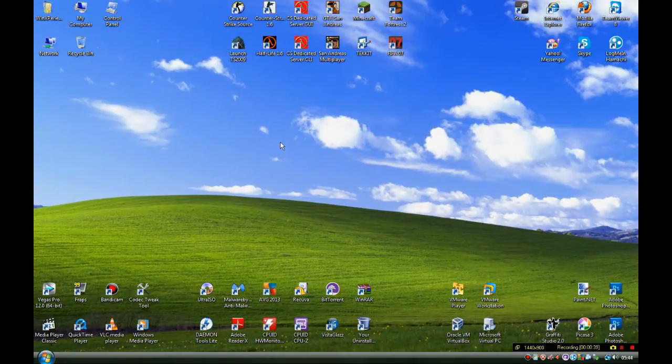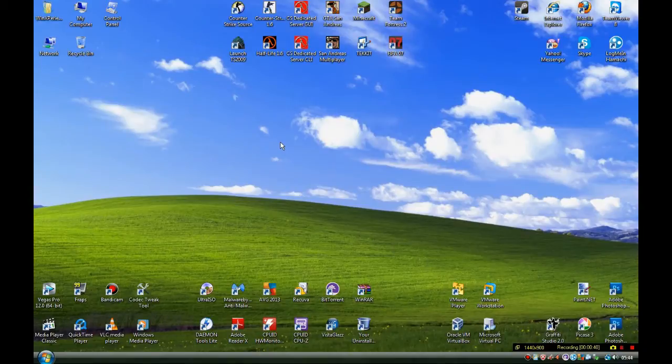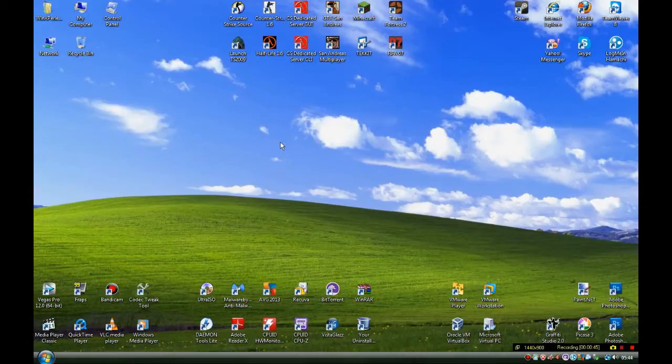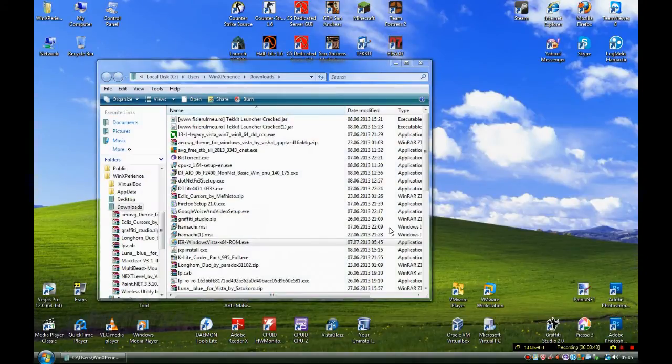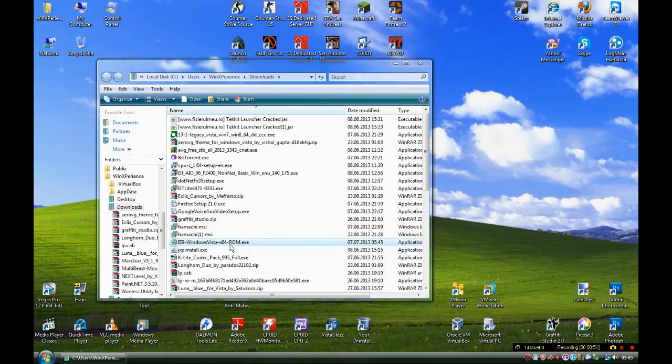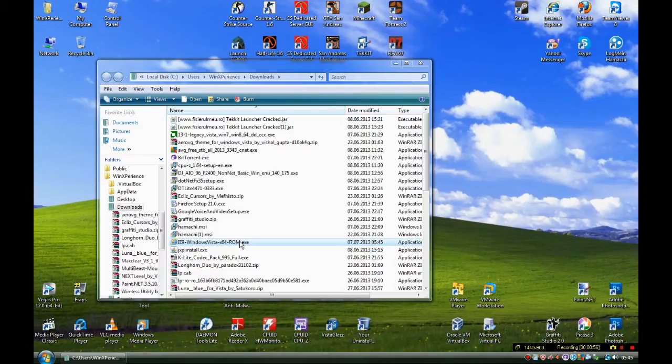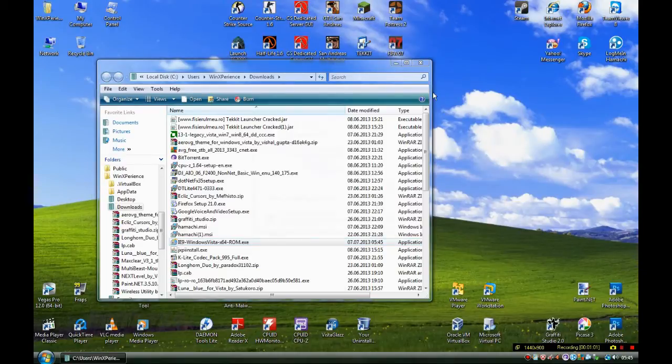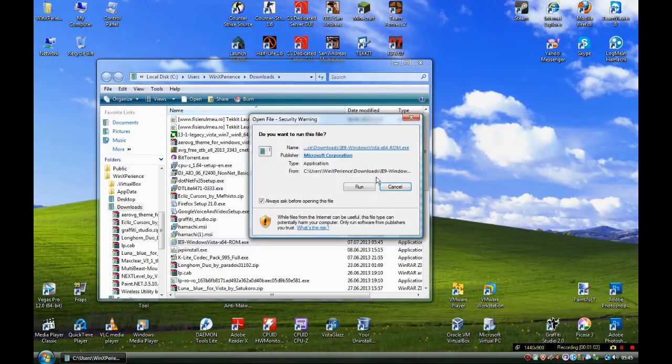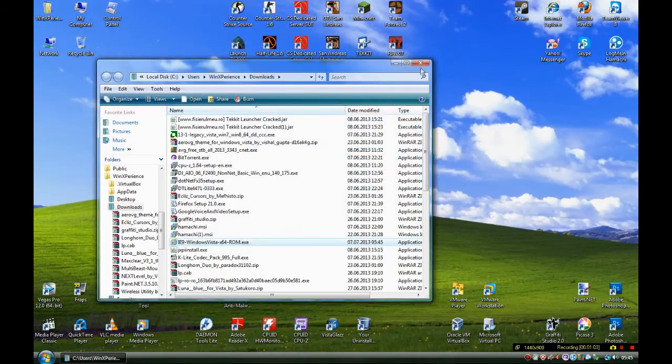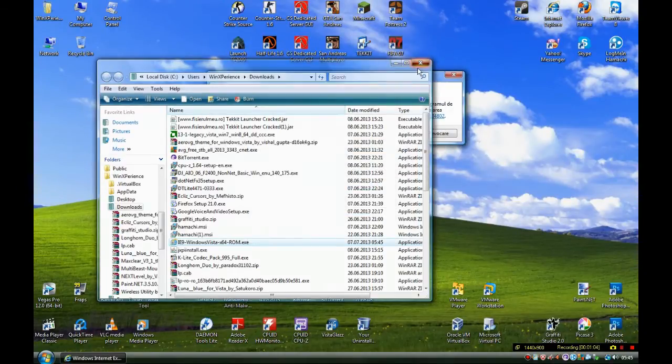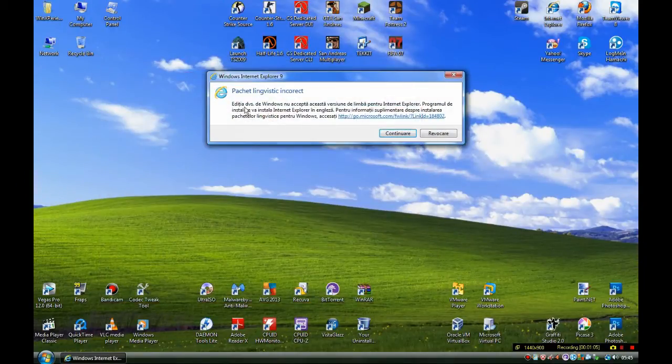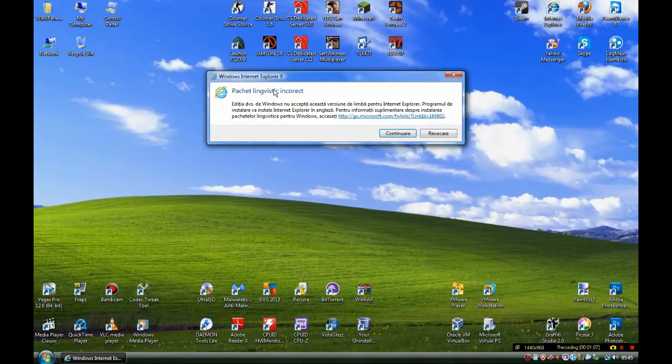Alright guys, I am back and this is the setup program. I'm going to run it as admin. This thing is in my language.